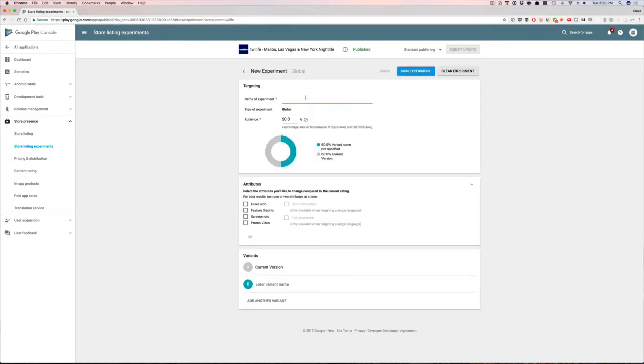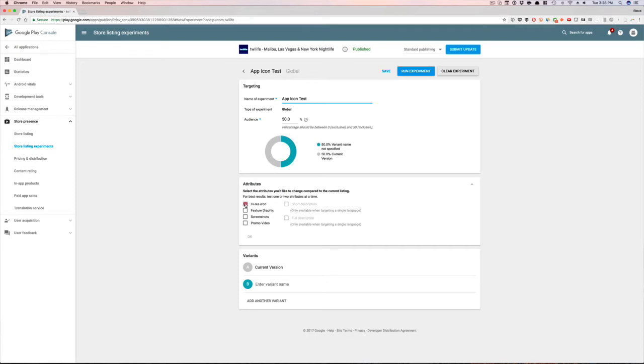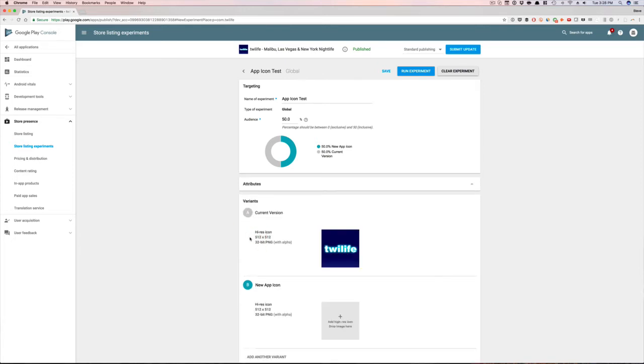So I'm going to click that. And then you can name your experiment. So I'm going to call this app icon test. And here, as you can see, you can do the feature graphic, you can do screenshots, and you can A/B test promo video. I'm actually just going to focus on the high-res icon. Now, I have heard from past clients of mine who've actually A/B tested screenshots too, and that has seen a lift in downloads. And so I would say probably start with the app icon first and foremost, and then move on into the screenshots to A/B test that a little bit more. That's what I would personally do. So that's what I'm going to do right now. I'm going to do that. And then I'm going to put new app icon. Cool. I'm going to hit OK on this.